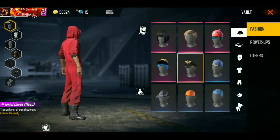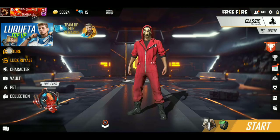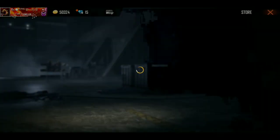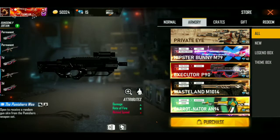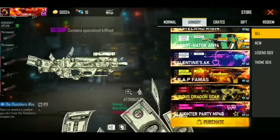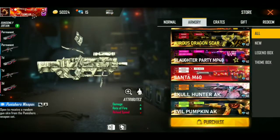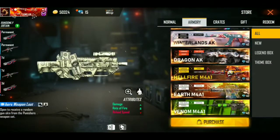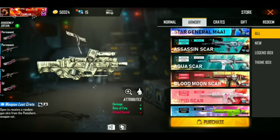If you look at the thumbnail, the P90 skin. Go to the store. You can click on the armory and click on the P90 skin. Now we will change it. You can click on the P90 skin — first we will change the second.